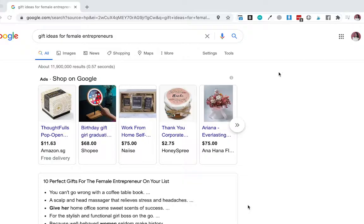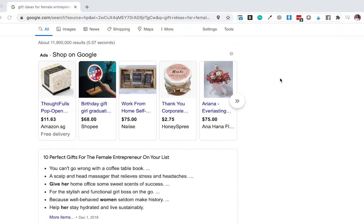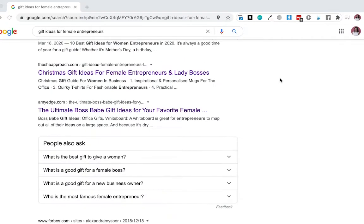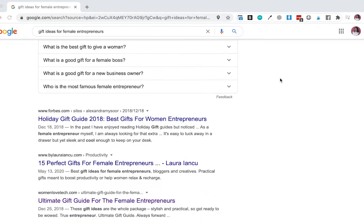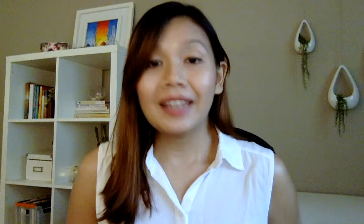As a service-based business owner, I'm always on the lookout for client gift ideas and most of the time when I Google, I would end up on a blog post with a curated gift guide.